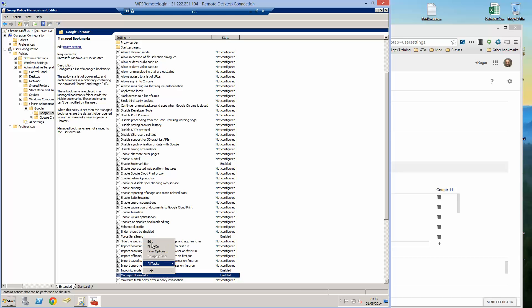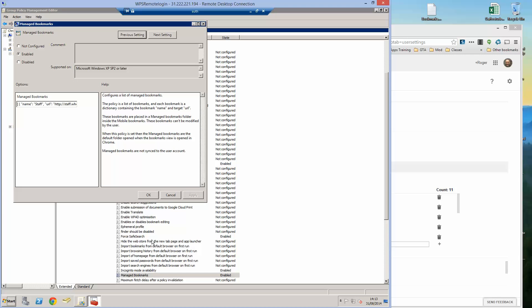So if I edit that policy to bring it up. So you need to enable the policy if you want to push managed bookmarks and when I first looked at this I thought what on earth is it going on about. It says the policy is a list of bookmarks and each bookmark is a dictionary containing the bookmark name and target URL. Now that's a little bit cryptic in terms of how you're actually meant to put stuff into this box over here.